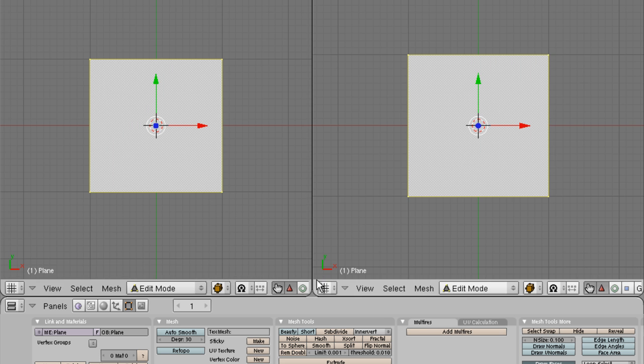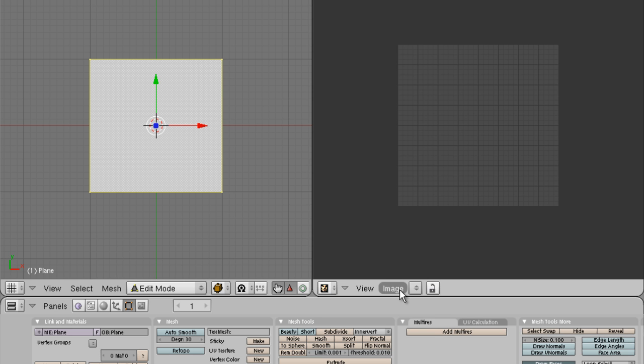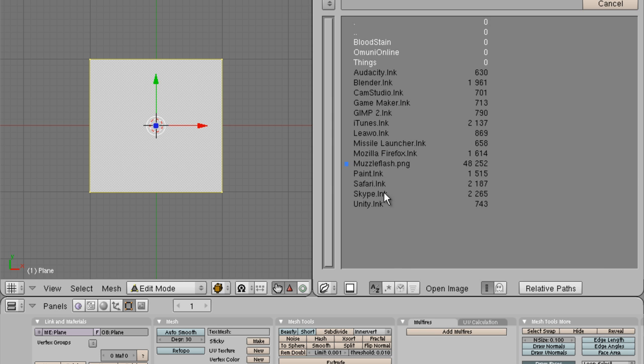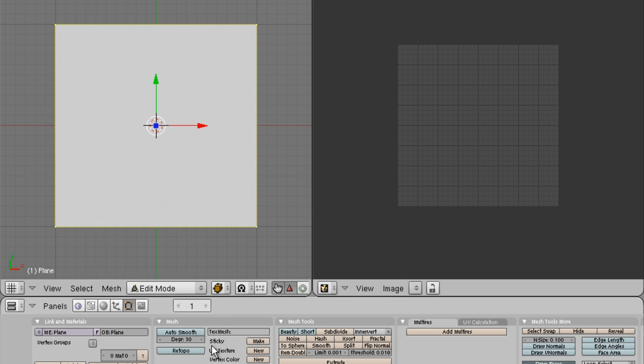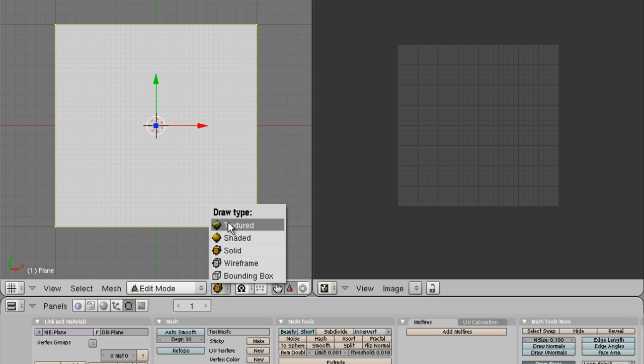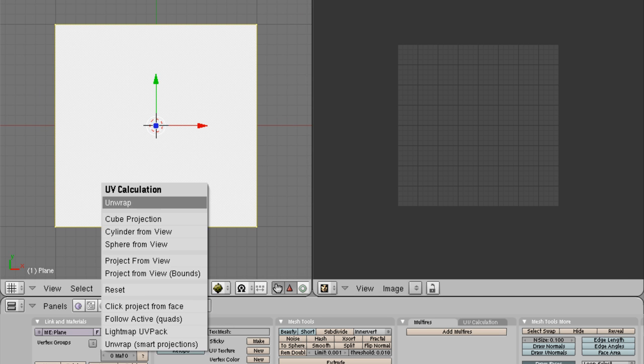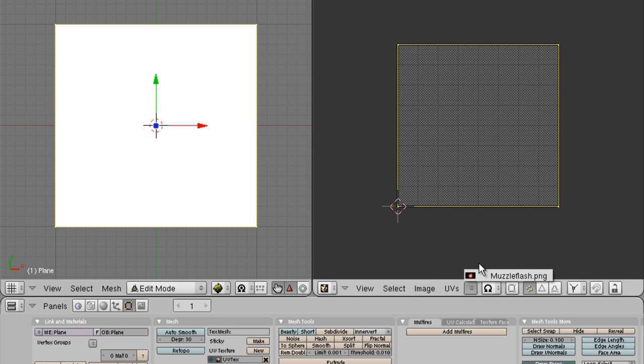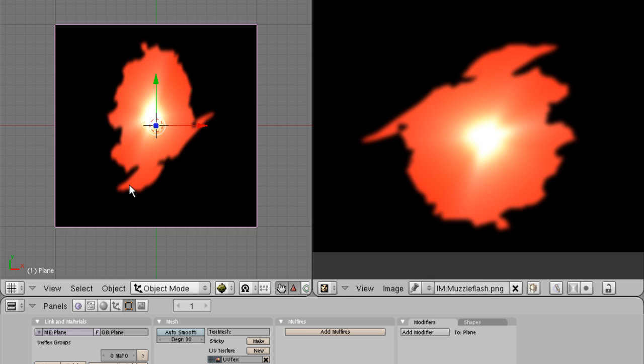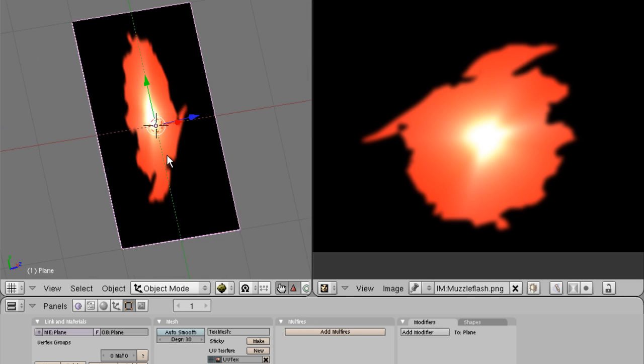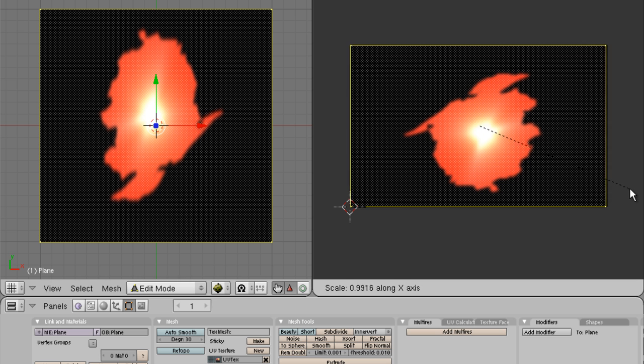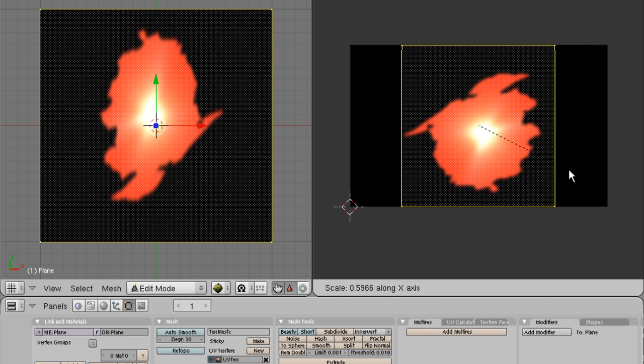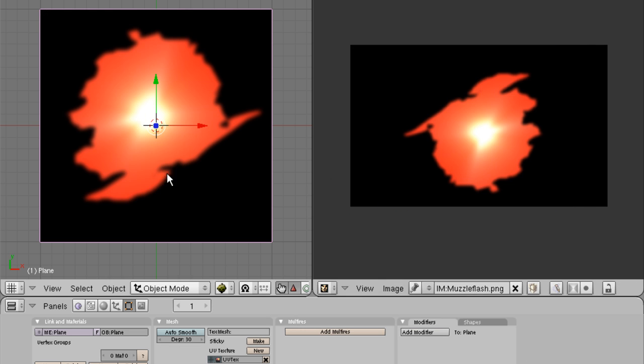Split your screen up here. UV image editor. Open up your muzzleflash. Make sure you're in textured mode. Press unwrap. Get your muzzleflash going on. I'm going to make sure that's nice and shaped well.